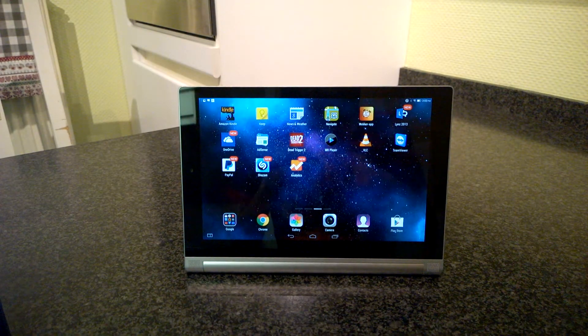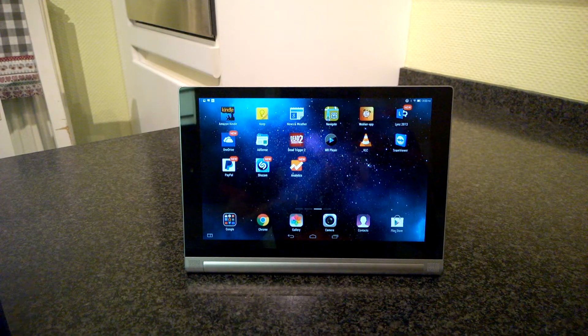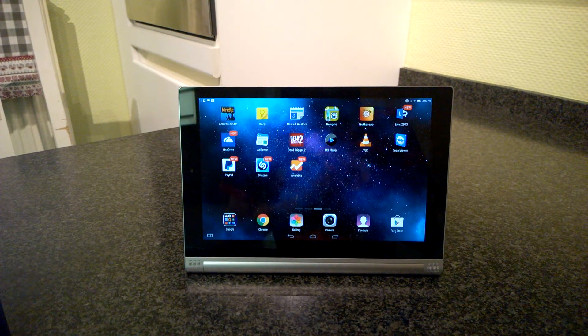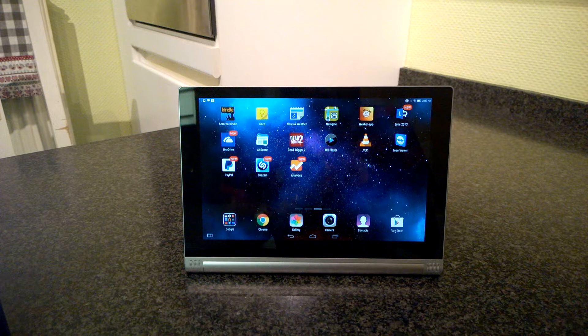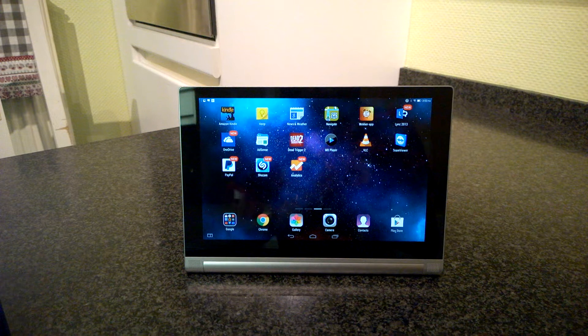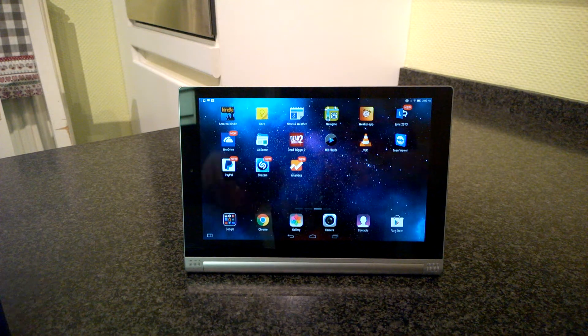Hello, I will show you how to take screenshots with the Yoga Tablet 2 8, Yoga Tablet 2 10 and Yoga Tablet 2 Pro.